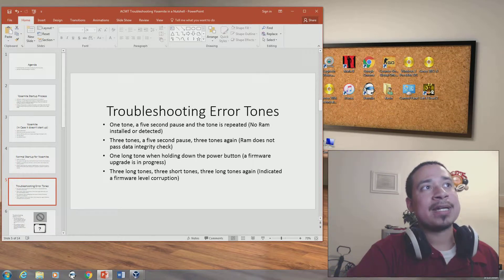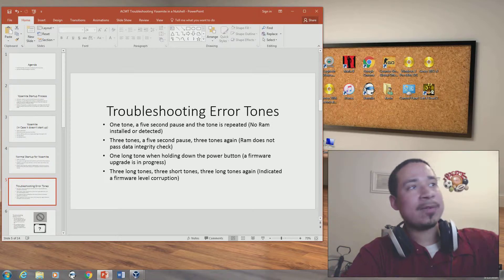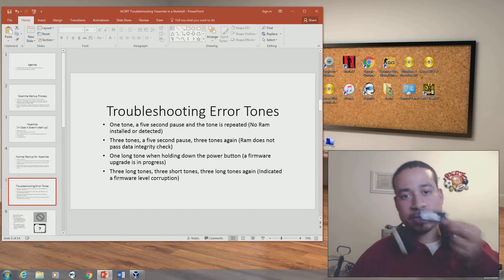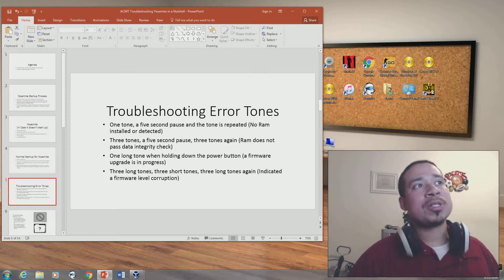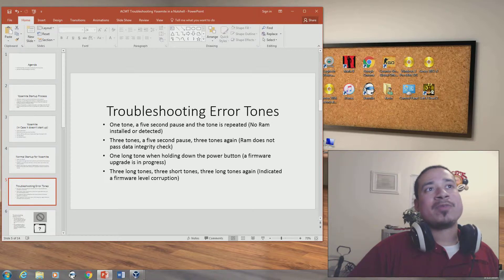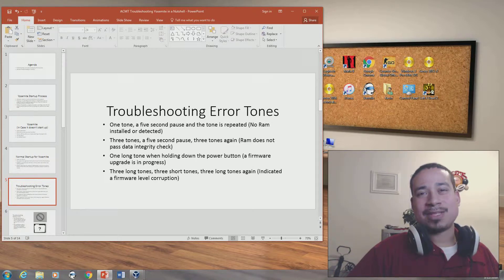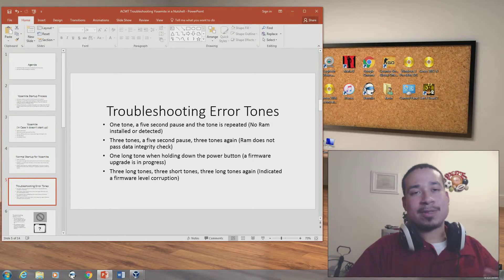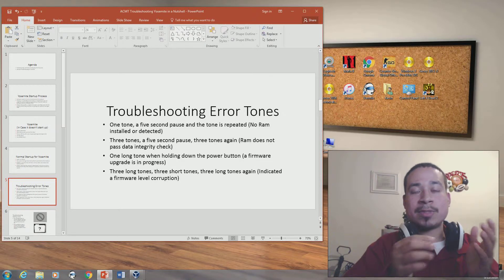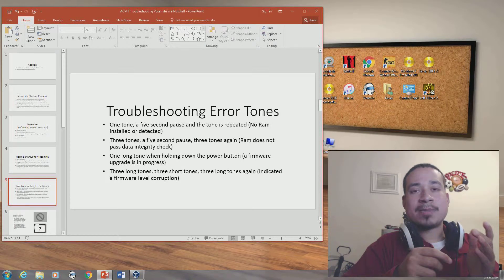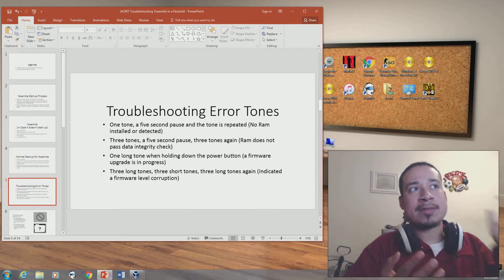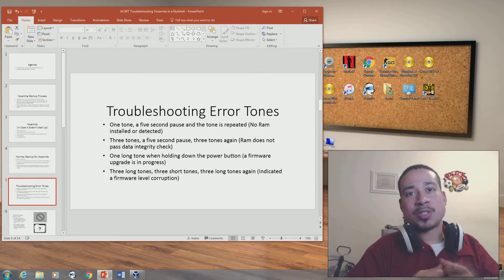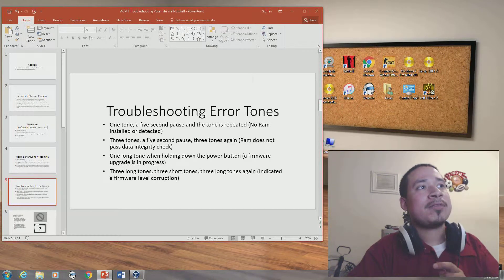Troubleshooting error tones: if you hear one tone with a five-second pause repeated, you probably have no RAM installed on your computer. RAM is the memory module inside your MacBook Pro or MacBook Air. If you hear three tones, a five-second pause, then three tones again, the RAM doesn't pass the data integrity check — meaning the memory is bad and needs to be replaced, or you may need to reseat the memory.